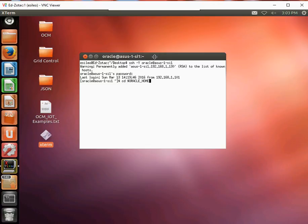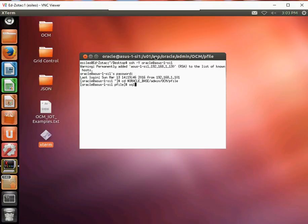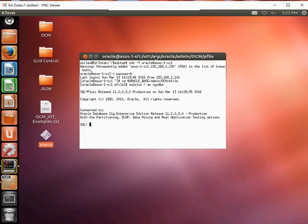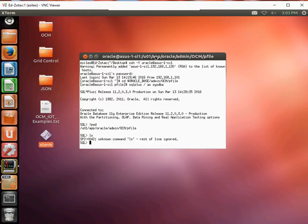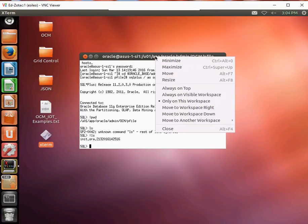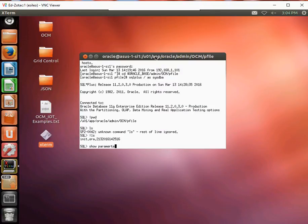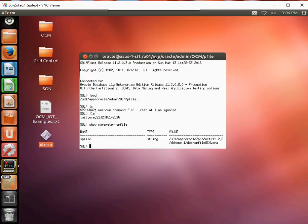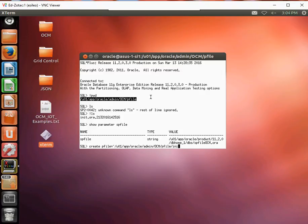Let's go ahead and change directories to the pfile directory. Let's go ahead and create a pfile and add a pfile.